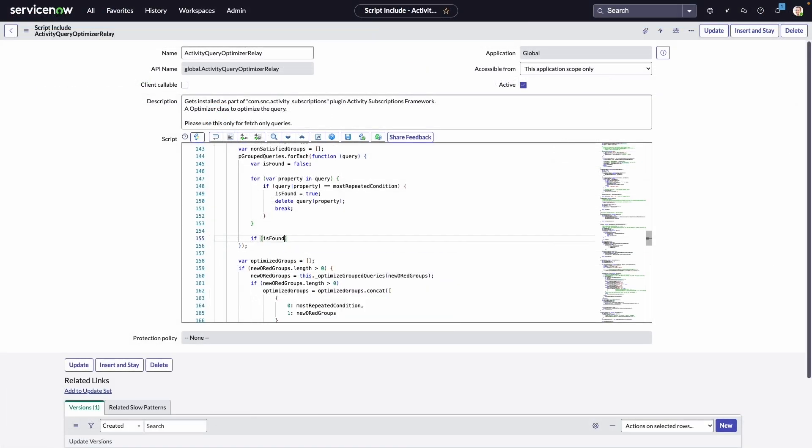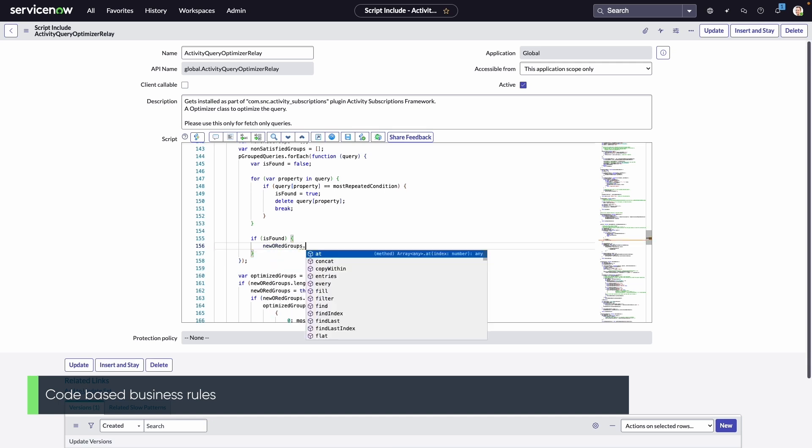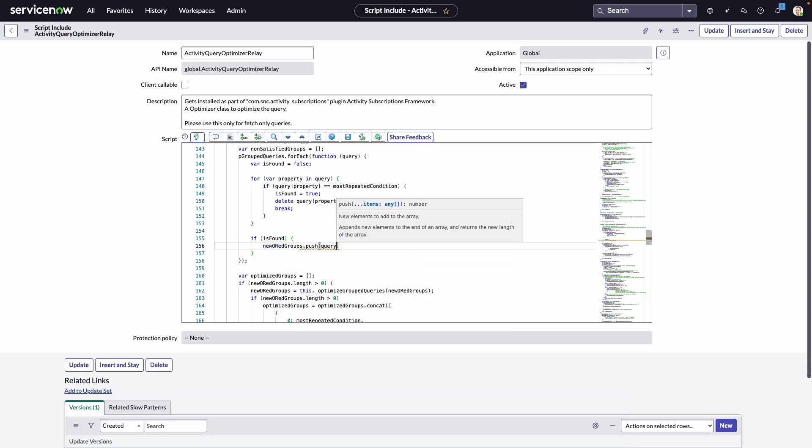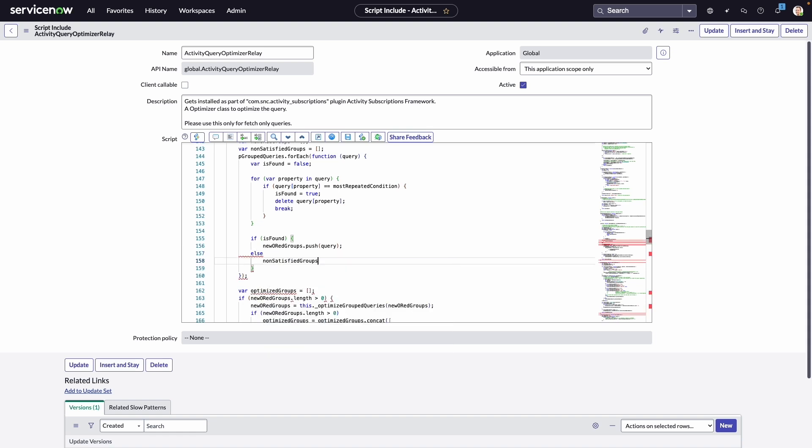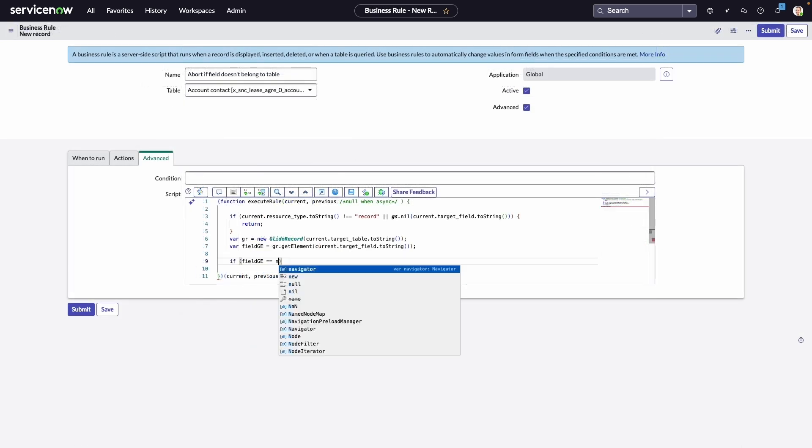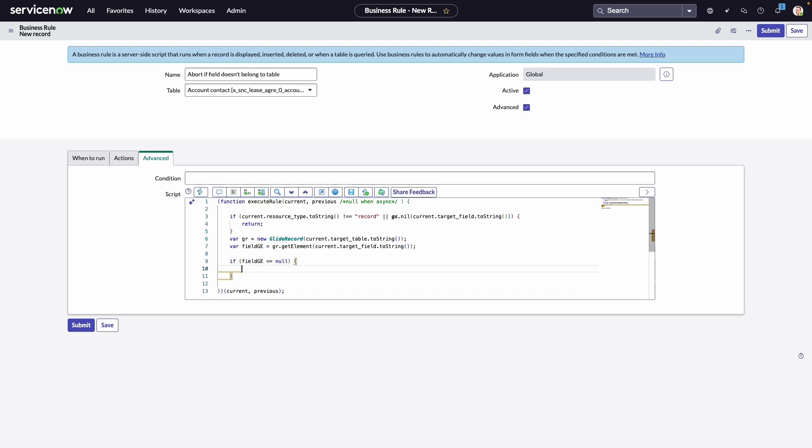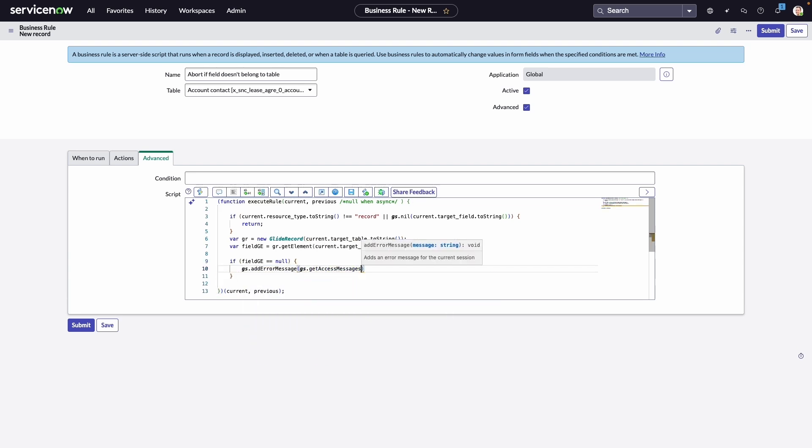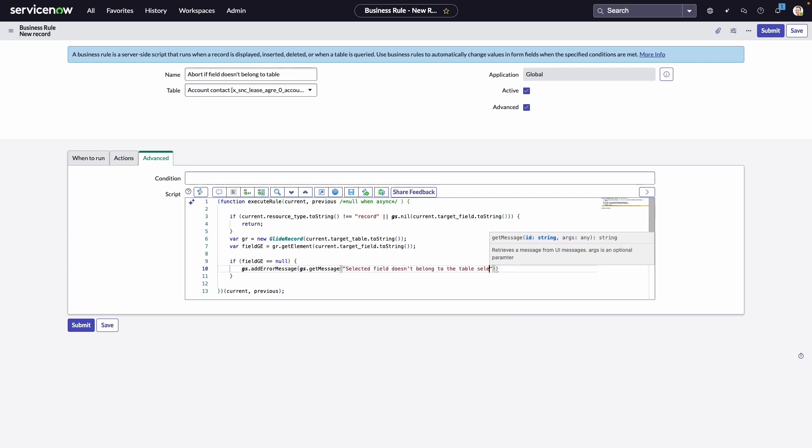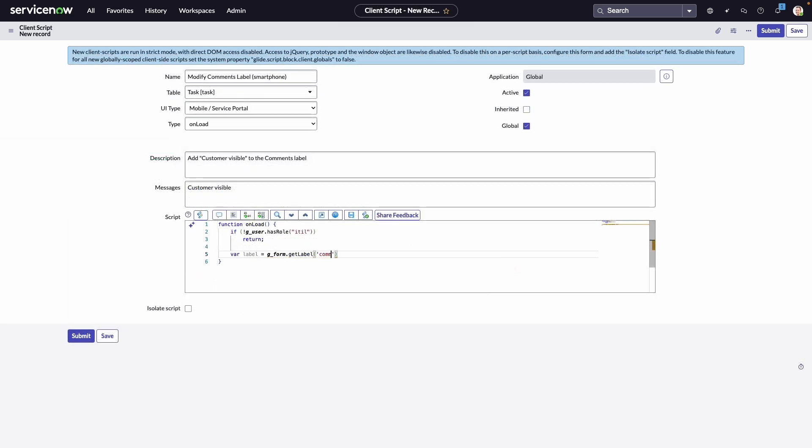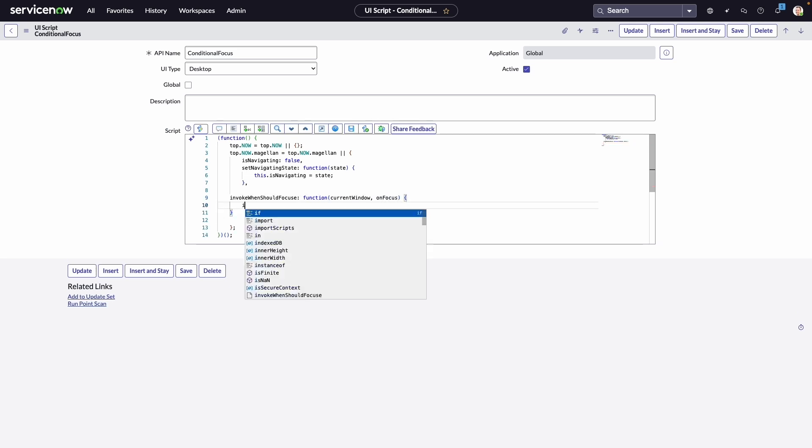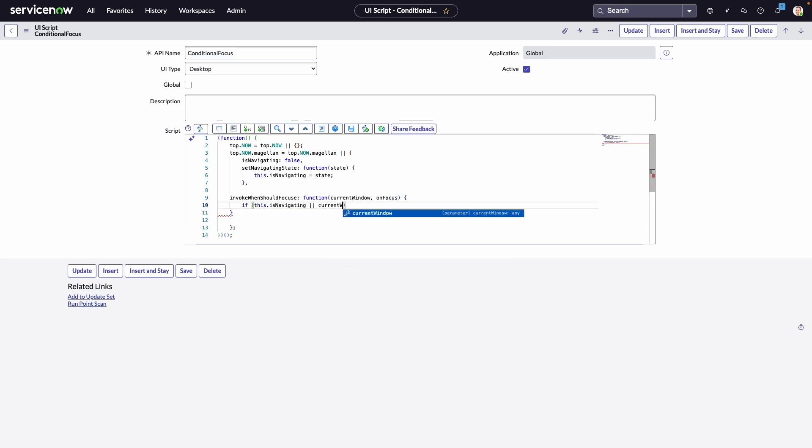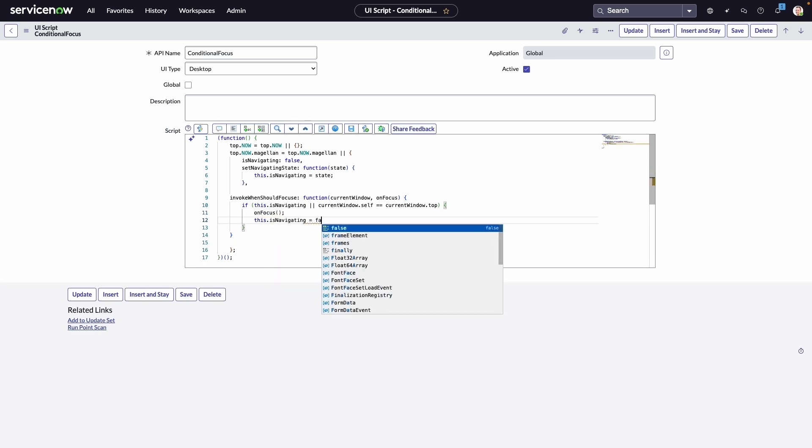For the most custom, code-based automation, our customers can leverage scripting in a variety of places throughout the Now platform. You saw a moment ago how you can embed custom code into a modular action, but we also provide the ability for our customers to create business rules, UI policies, server-side scripts, and client-side scripts. A business rule is a server-side script that runs anywhere a record is displayed, inserted, updated, deleted, or when a table is queried. A typical business rule might execute a script after a user updates an incident or escalates the priority of a change request. A client script runs custom JavaScript on the client side to apply logic based on user actions or form events. UI scripts are reusable JavaScript code that can be included in pages and forums across the ServiceNow platform.